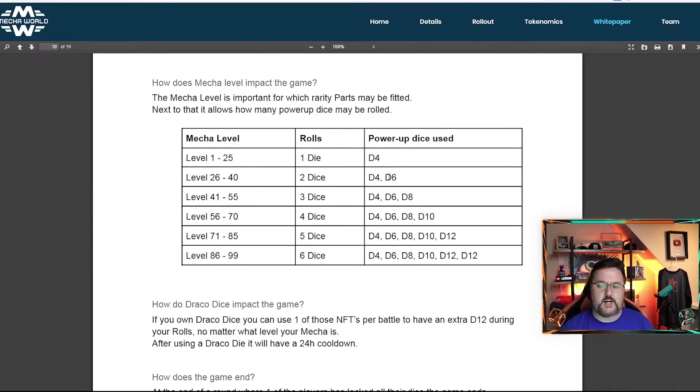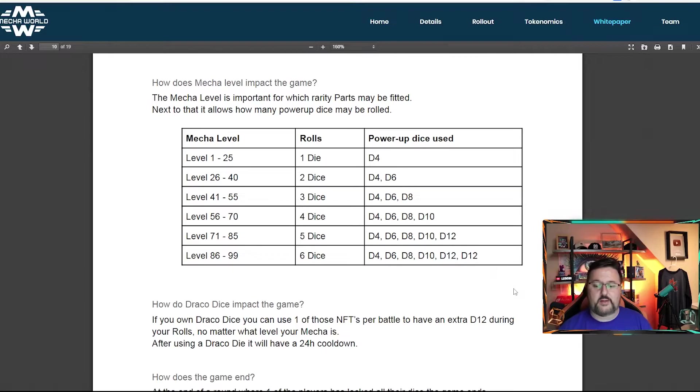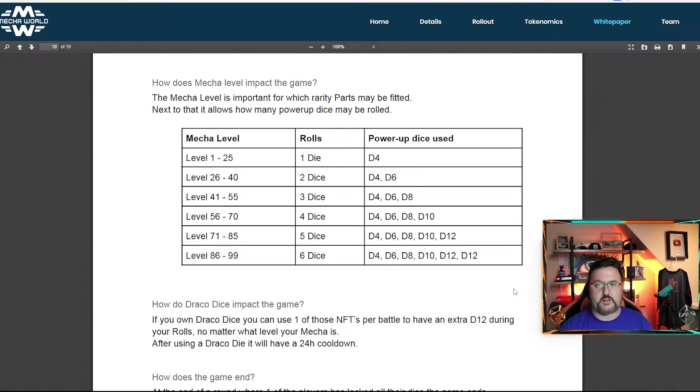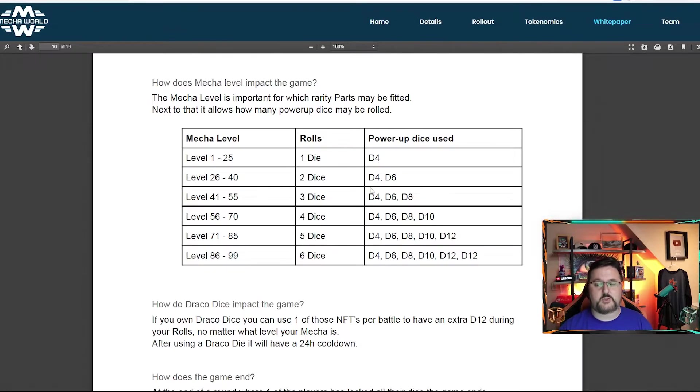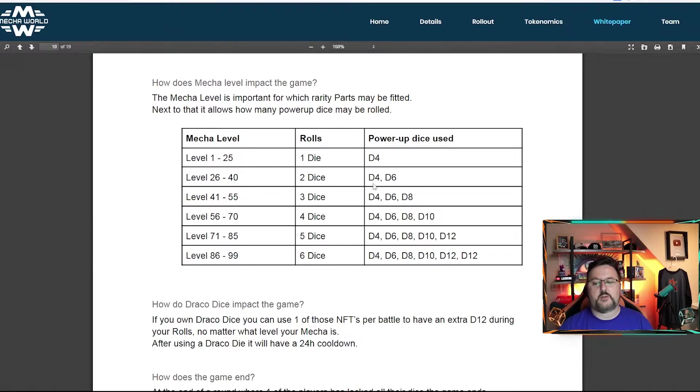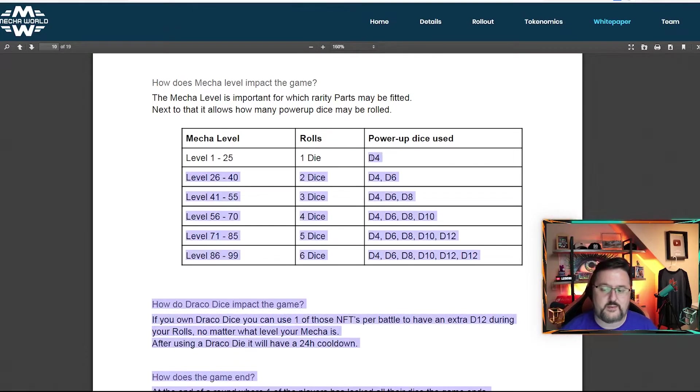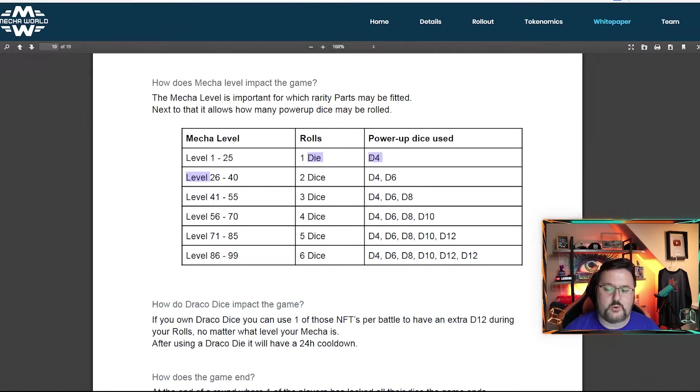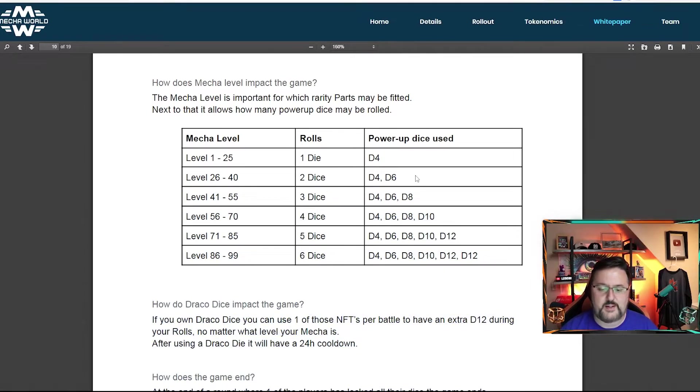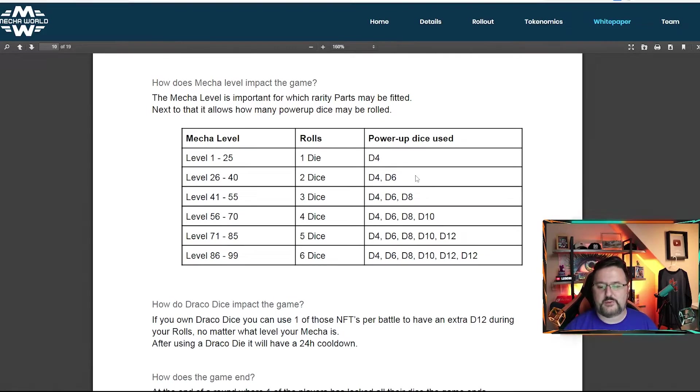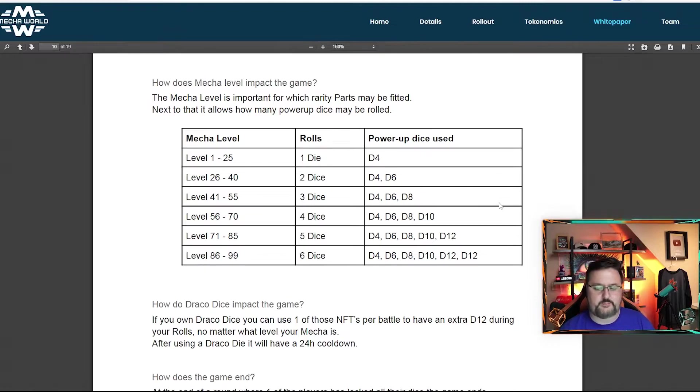Now, keep in mind, each die goes up with how many sides it has. So that's going to be big because that's also going to give you more of an advantage because you're not just getting, you know, you're not going from a four sided to two four sides. You're going against a four sided. So four sided with a six sided. So instead of being able to roll a maximum of four, now you can roll a maximum of 10. And I know it sounds a little confusing, but it really isn't too difficult to figure out once you kind of get the flow of it.